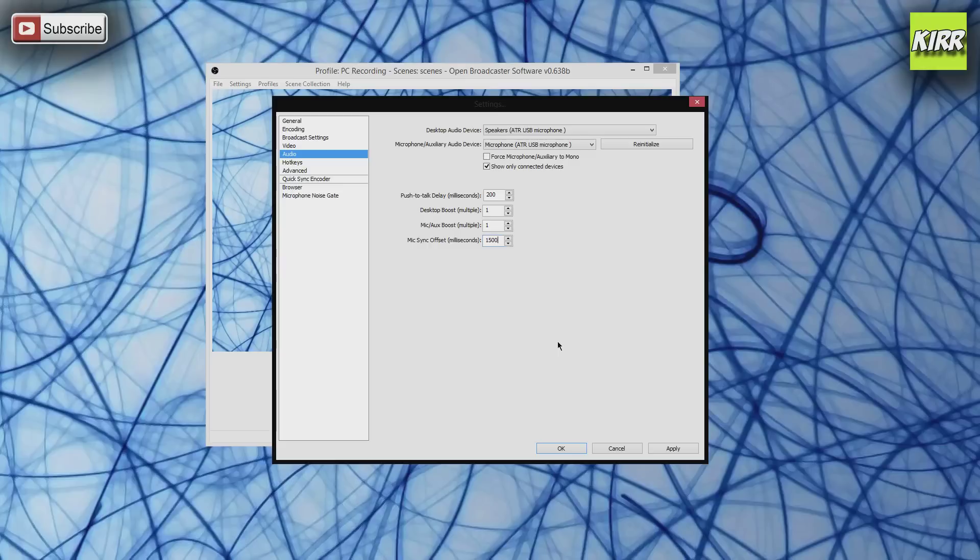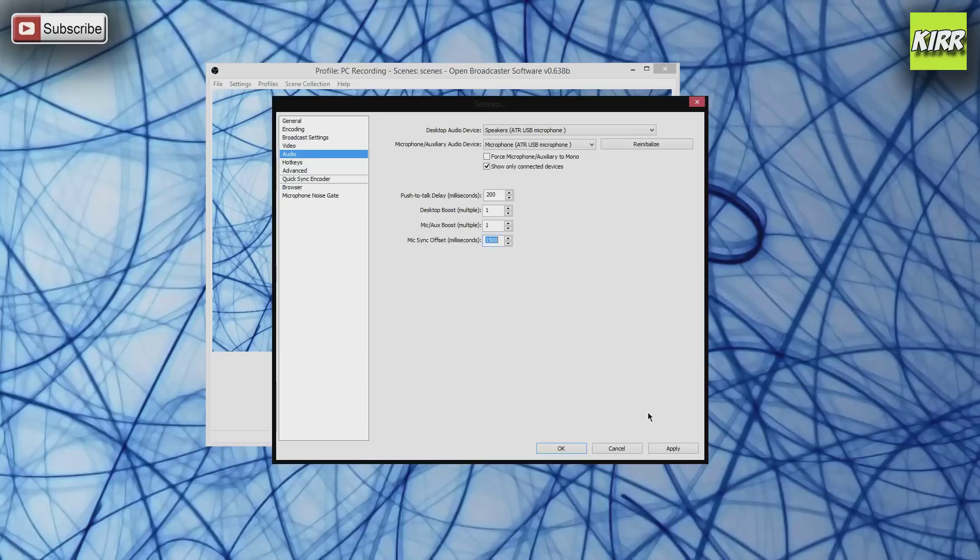Anywhere between 1400 to 1600, you're gonna see the right sync. Anyways guys, that's it—1400 to 1600 milliseconds. Make sure that you have that set up. If you do, you're not gonna see that problem and you're actually gonna have a legit stream. Hope this video helped you, and until next time, take care guys.